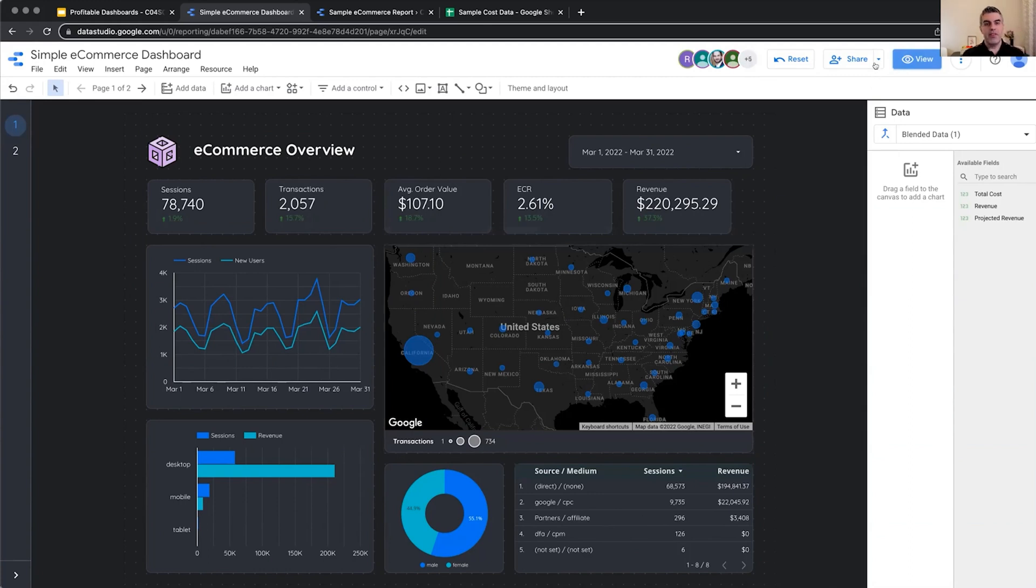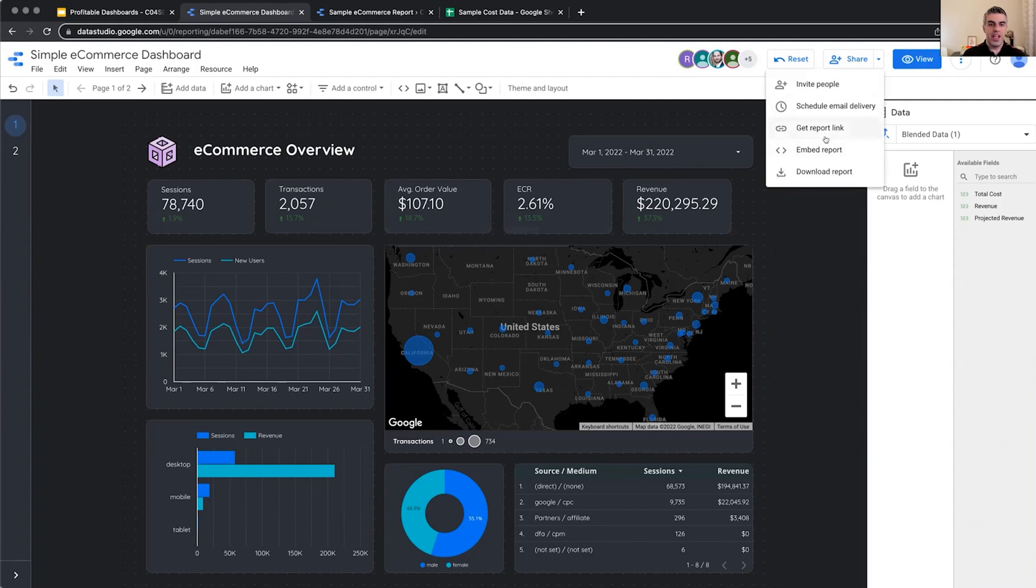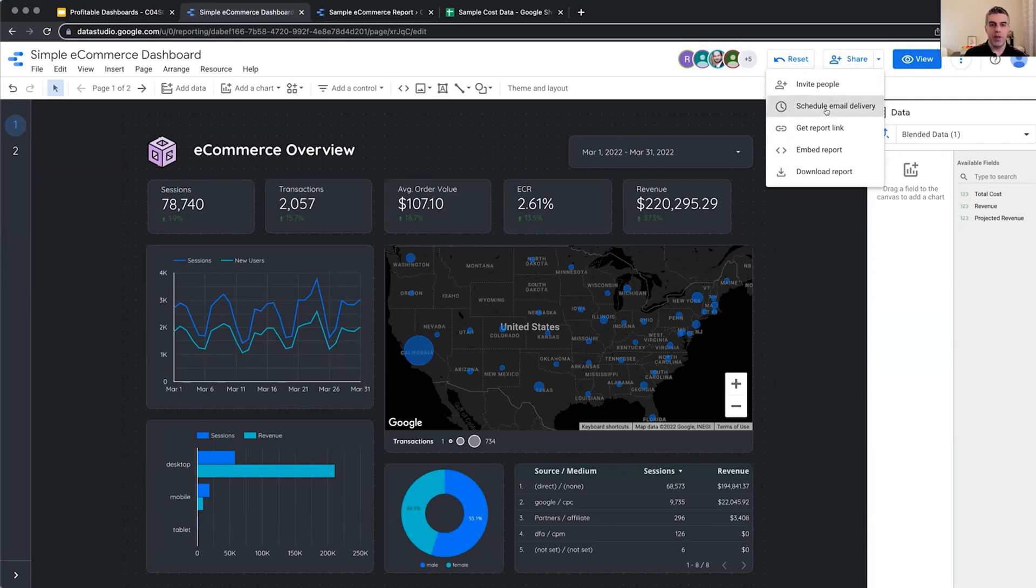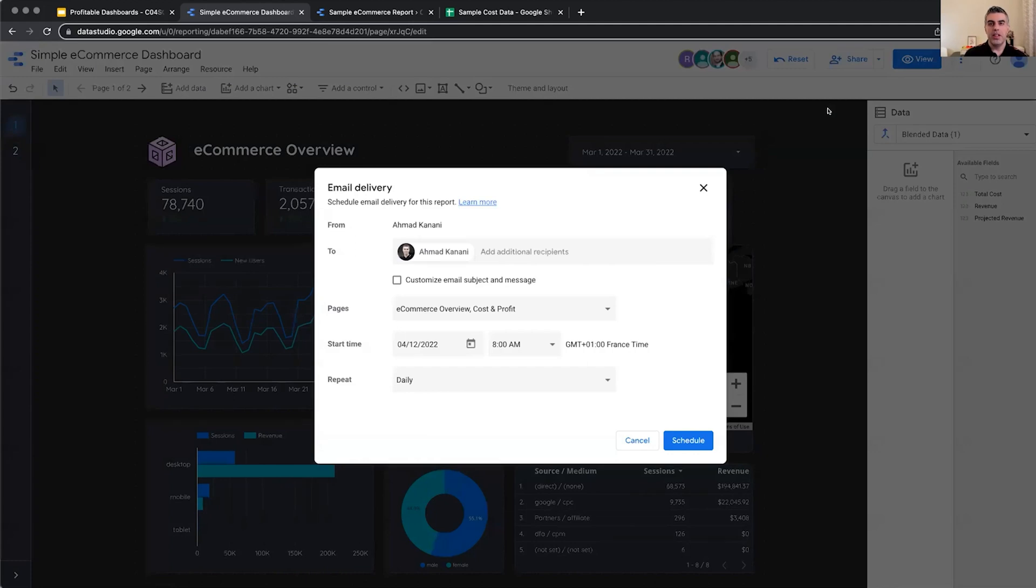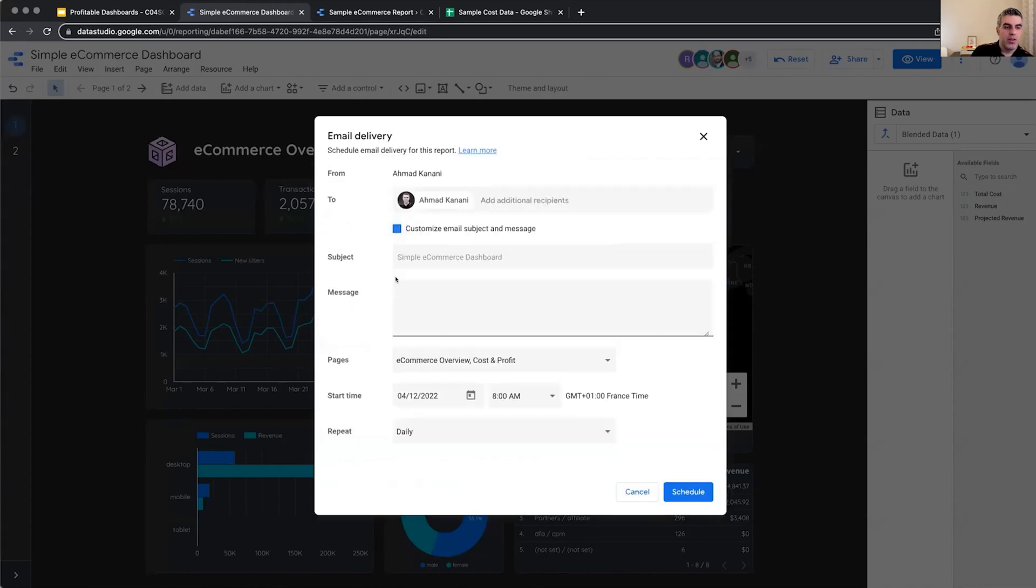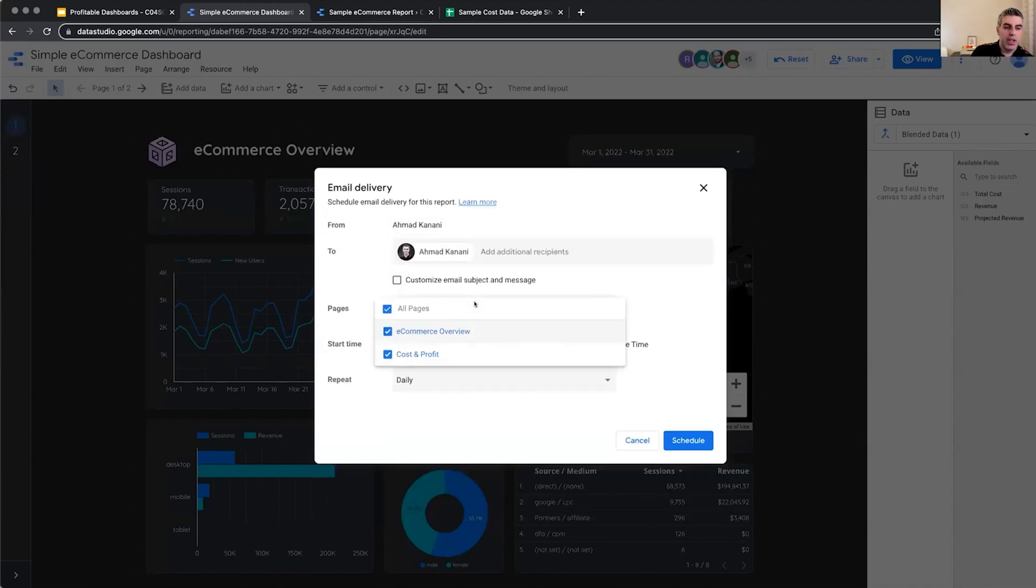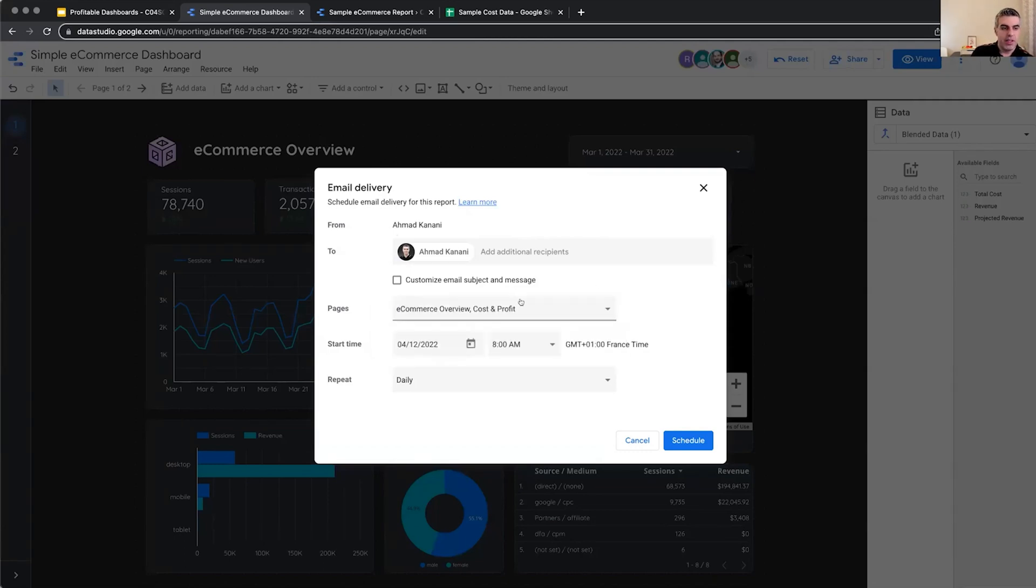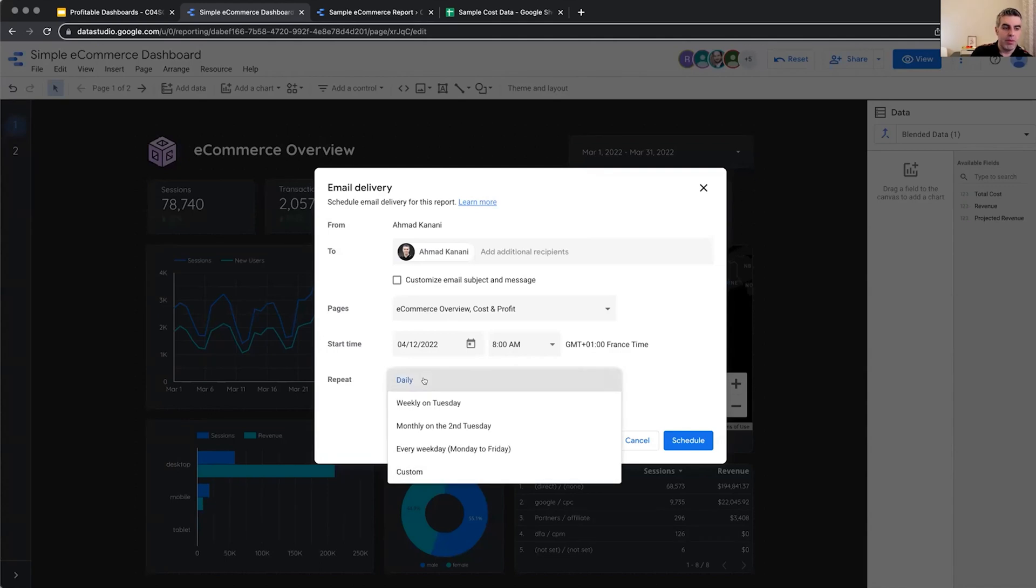And finally, you can schedule emails to be sent to specific people. So maybe this is a report that the CEO or CFO of an organization just wants to look at every Monday. They don't want to remember to come and click on this link to view the report in real time. So you can select to whom do you want to share this report? You can enter their email addresses. You can customize the emails, subject line and body. You can select which pages do we want to be shared with them as PDF. An email to them.